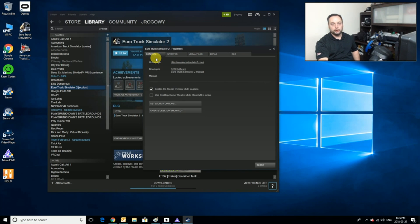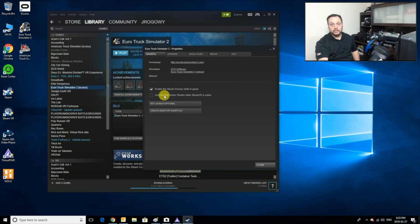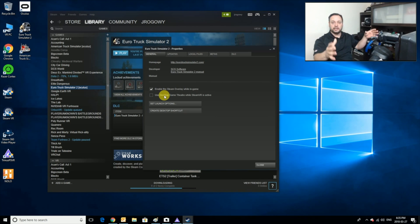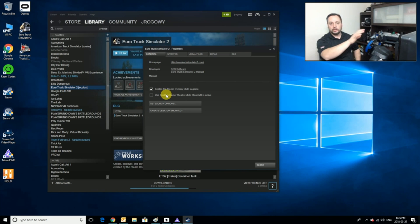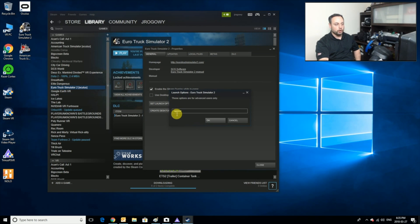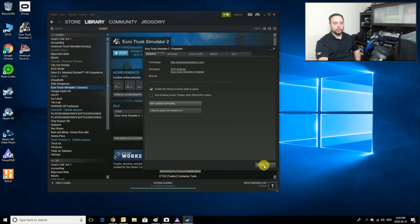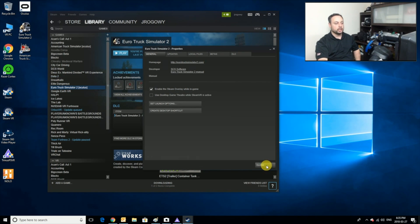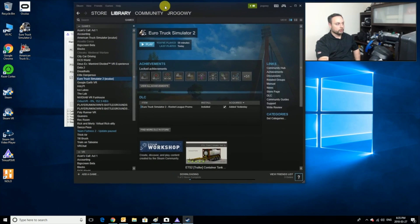The next super important thing is to make sure that you don't have 'Use Desktop Game Theater' turned on, because if that's on it's going to actually show in kind of like a cinema mode. It's not going to be VR. The last thing you're going to do is go to Set Launch Options and you want to put -openvr, and you're going to hit OK. Once all of those things are set, you're going to hit Close.